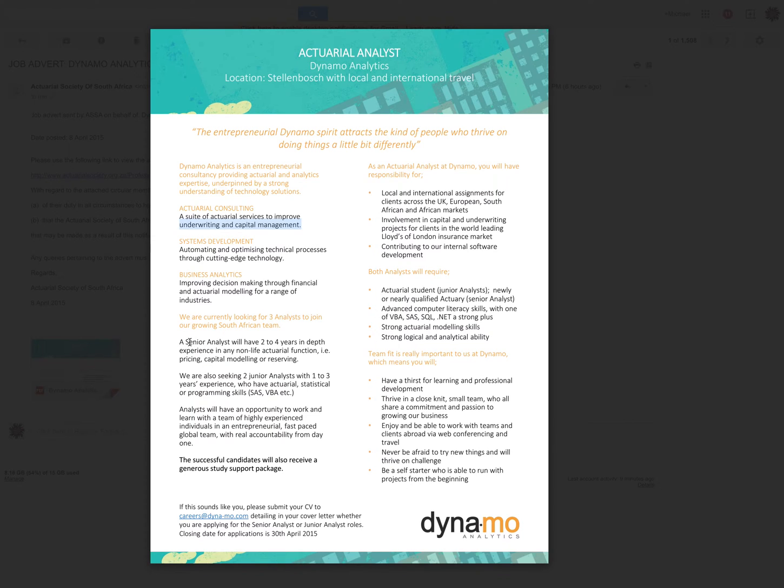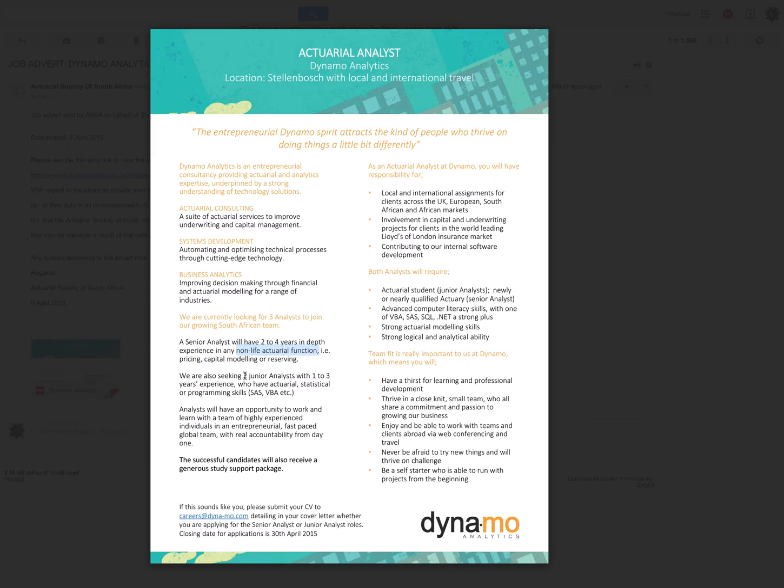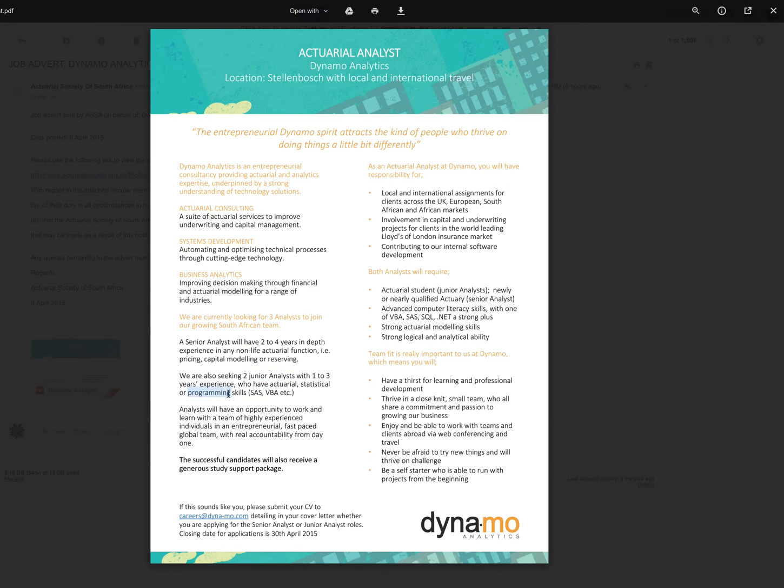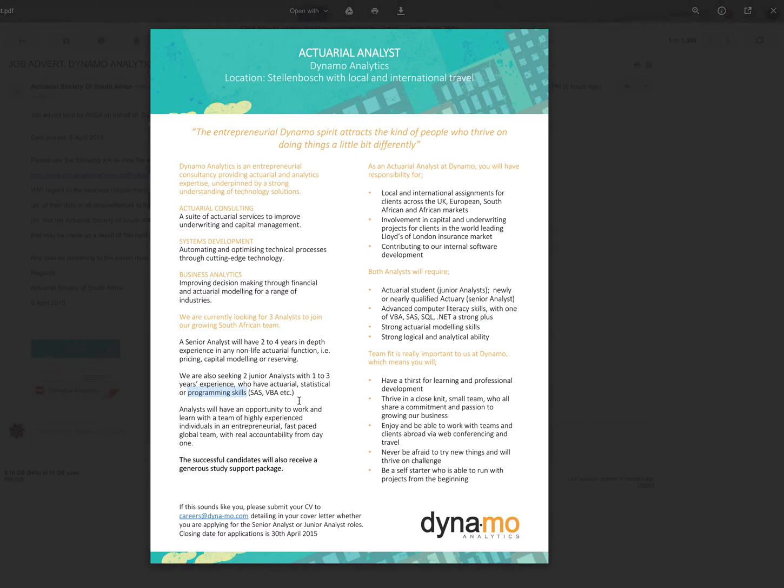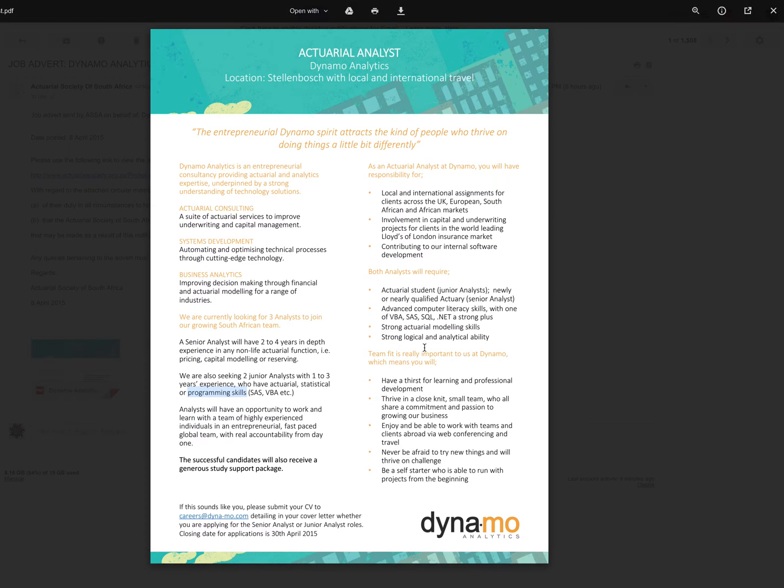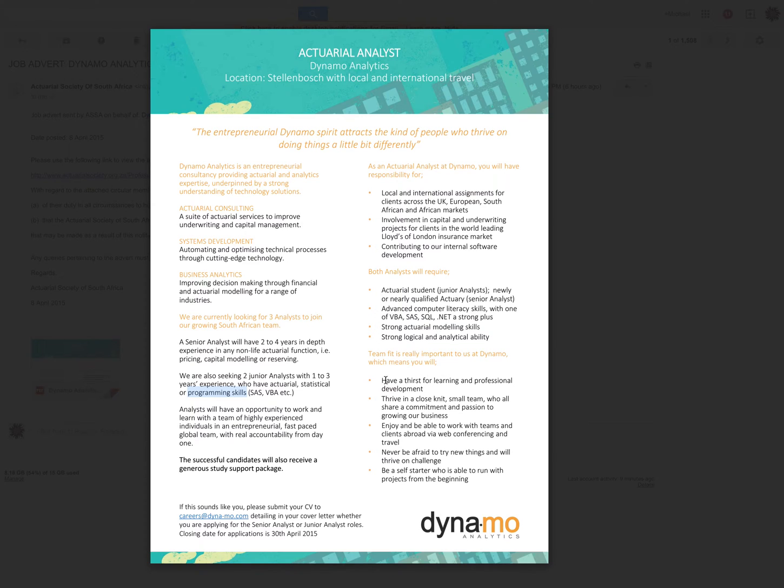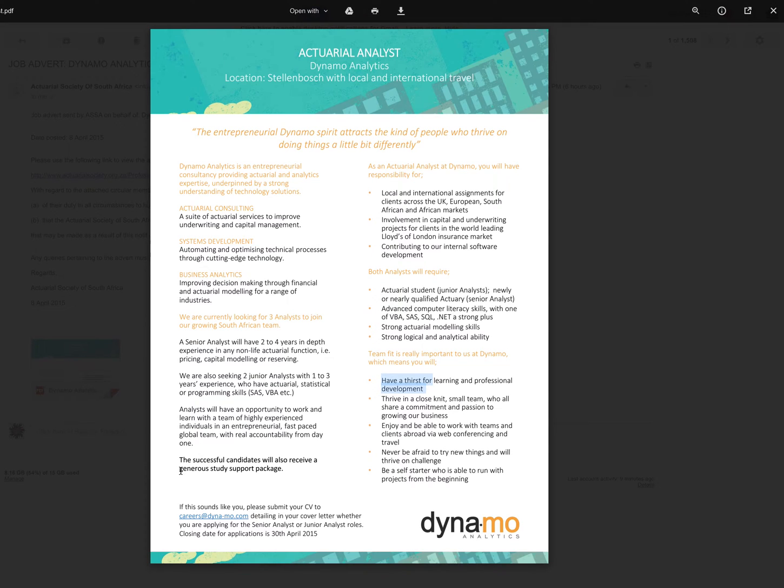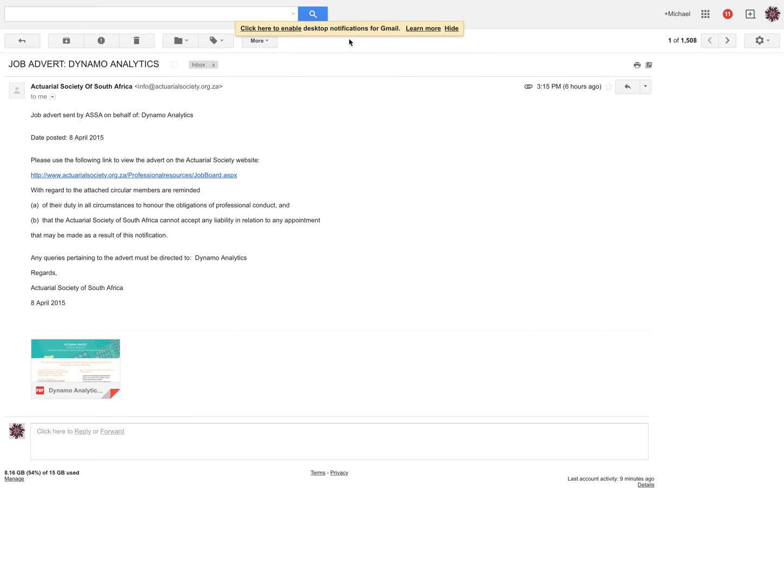A senior analyst needs to have two to four years experience in non-life actuarial functions. They're also seeking two junior analysts with one to three years experience who have actuarial, statistical, or programming skills. Hence why I'm also learning Android programming because it is a good skill that future employees do look for.